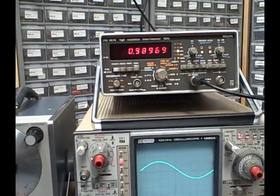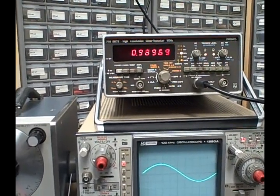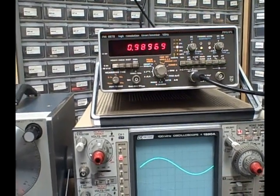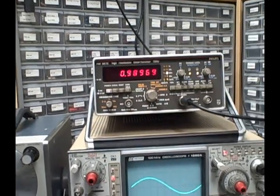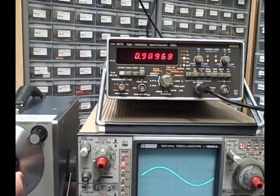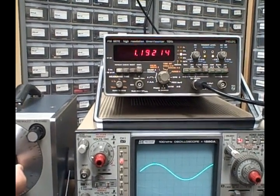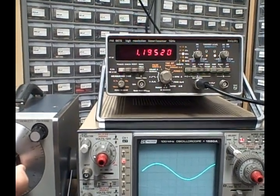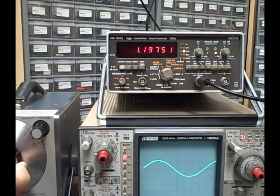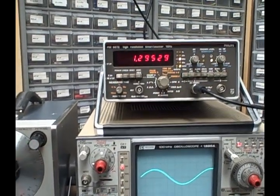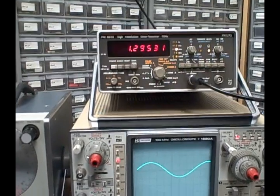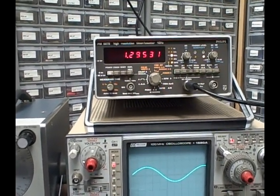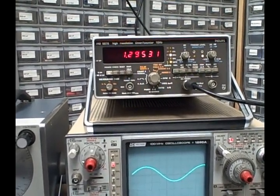And we'll take ourselves all the way up to 1.2 just to prove that it can do it, in fact let's go to the maximum whatever it is, and the maximum is 1,295,000 hertz.